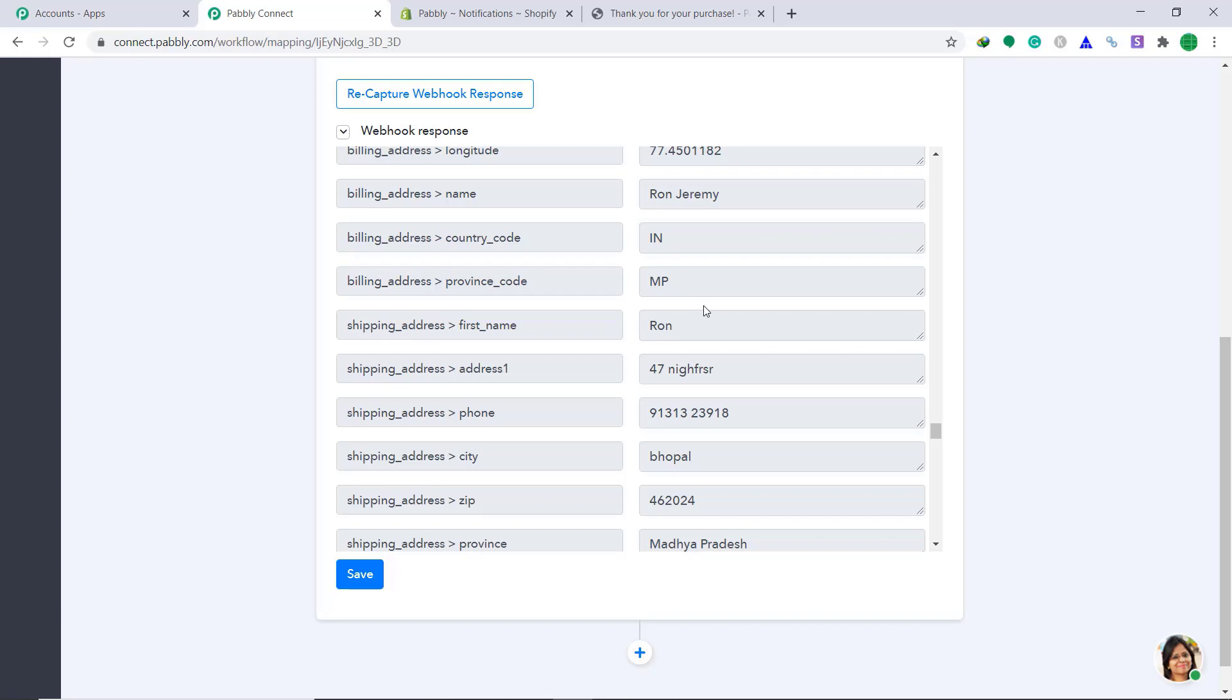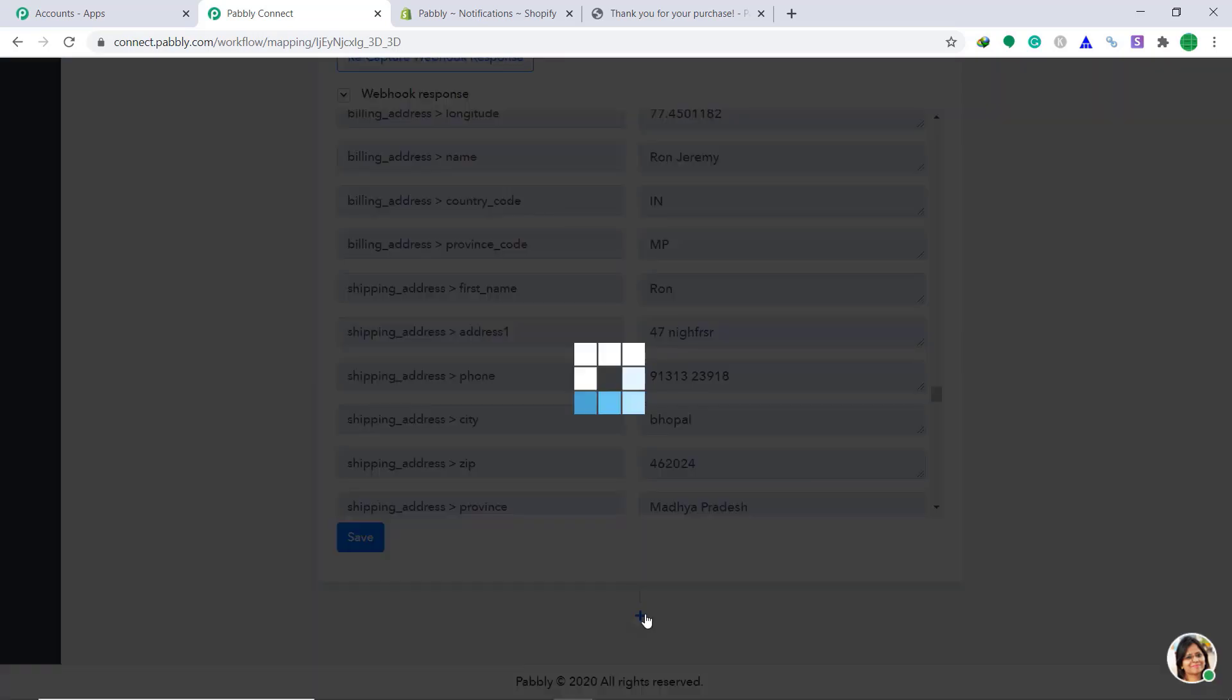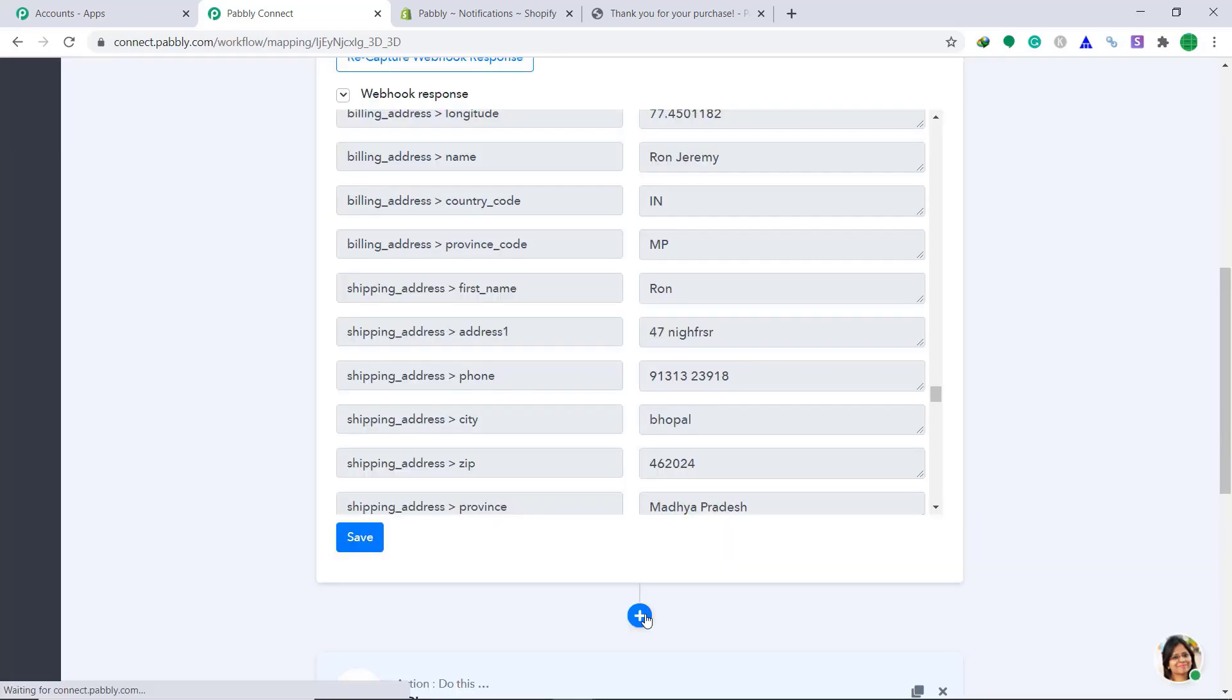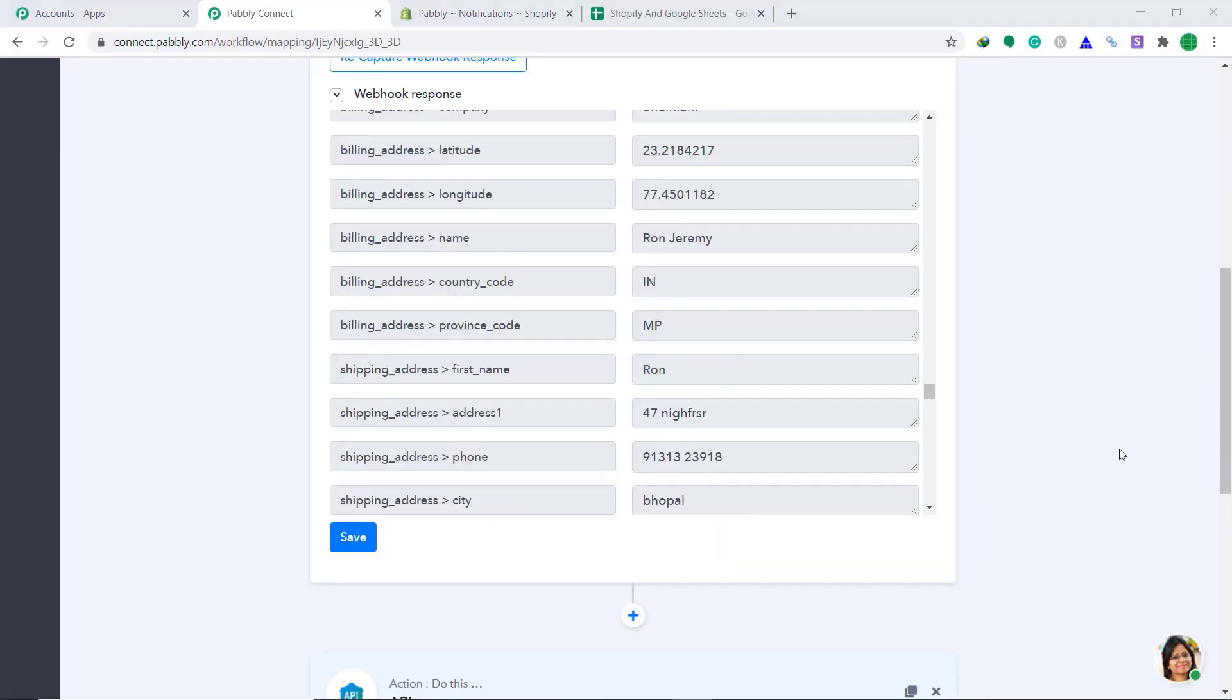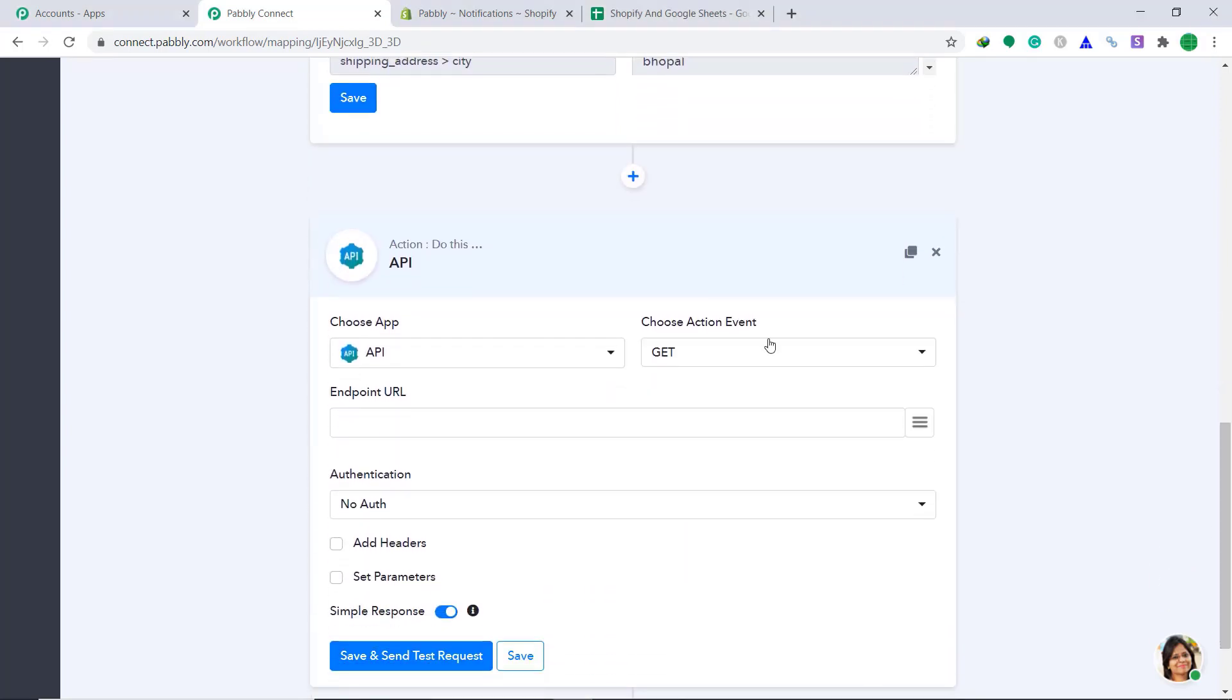Now, we have to sync this data to Google sheets. To do that, let's click on this plus button. So when you click on the plus button, a window appears in front of you. This is called the action window. Before we work on this, let me show you the Google sheet that I have made.